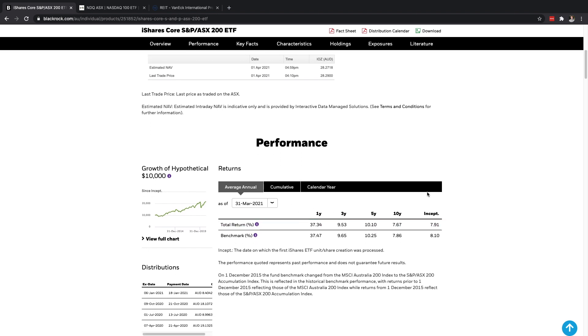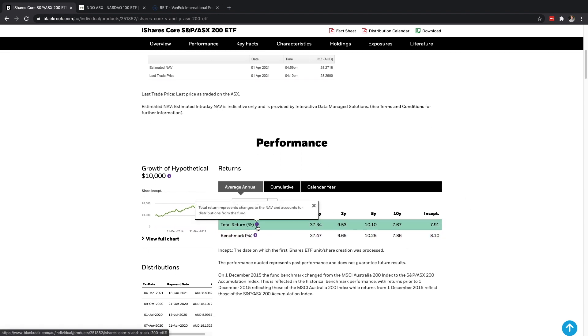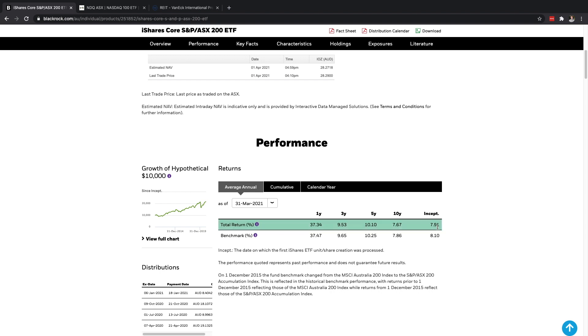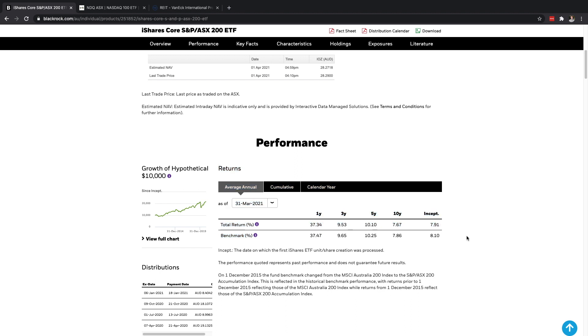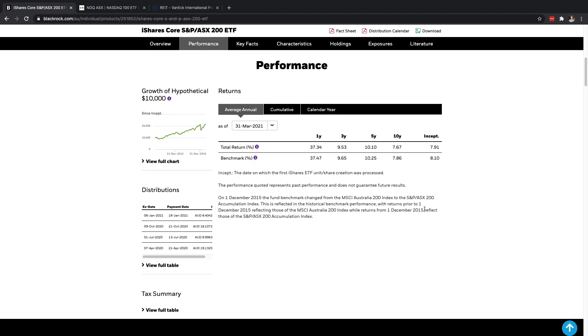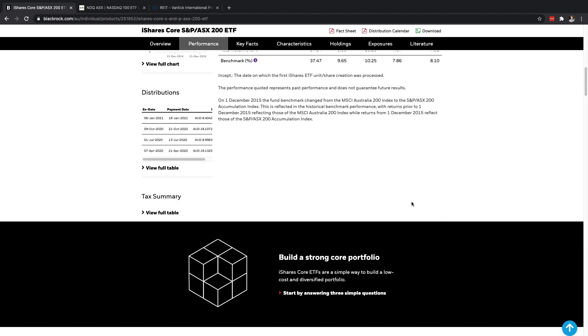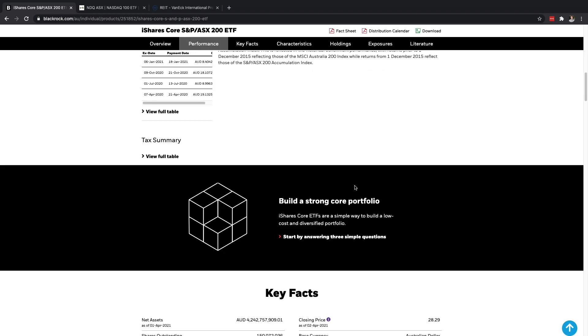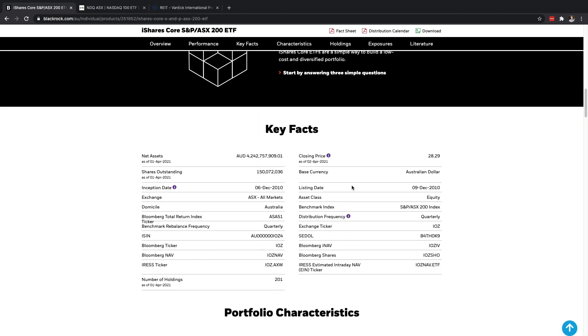The first is low cost access to the 200 largest companies on the ASX, which stands for the Australian Stock Exchange, in one single fund. So that's great. The second is exposure to the leading index of broad Australian equities, basically the same point. And three is you can use this at the core of your portfolio for your essential domestic allocation. Basically they're just saying this would be a great way to get exposure to the Australian share market.